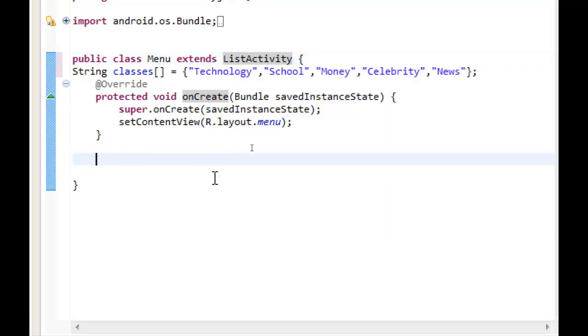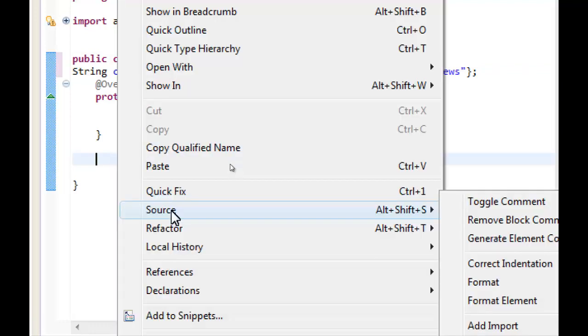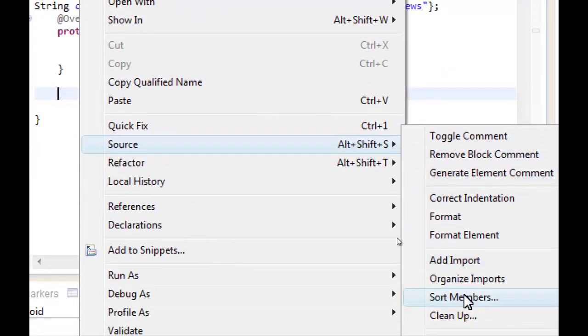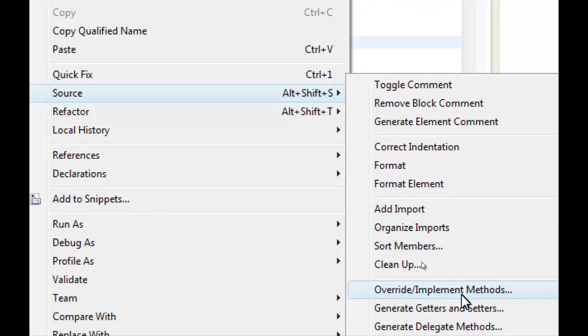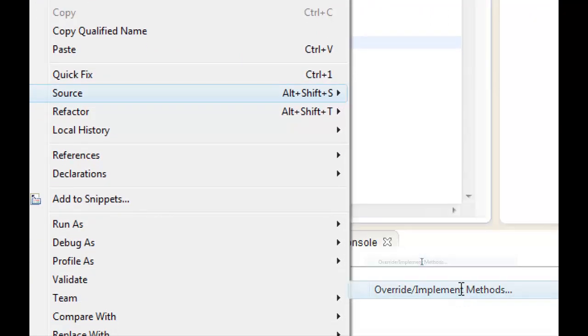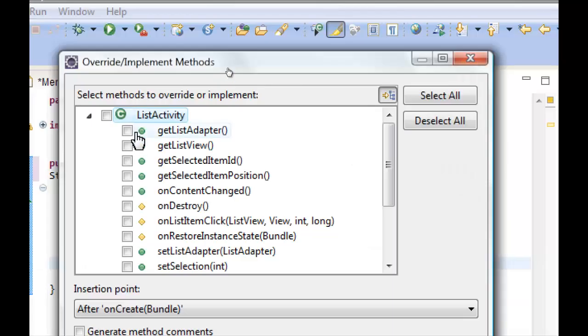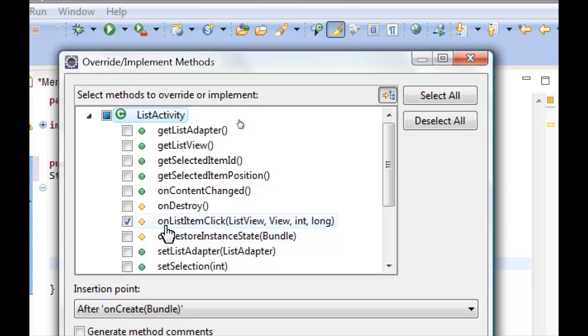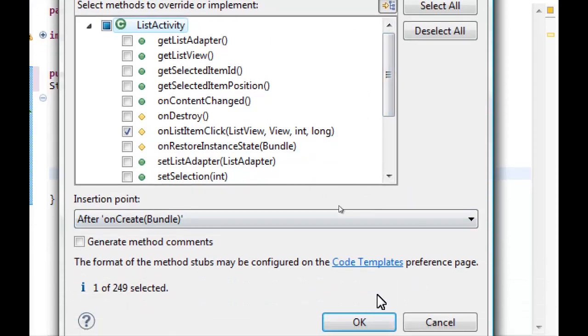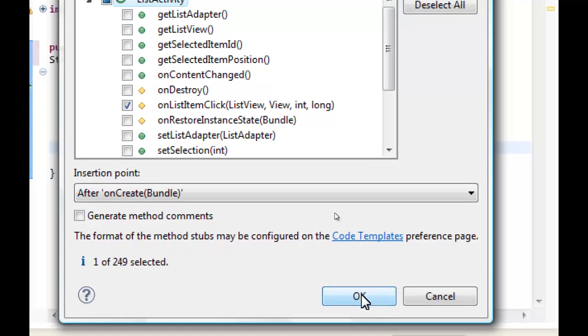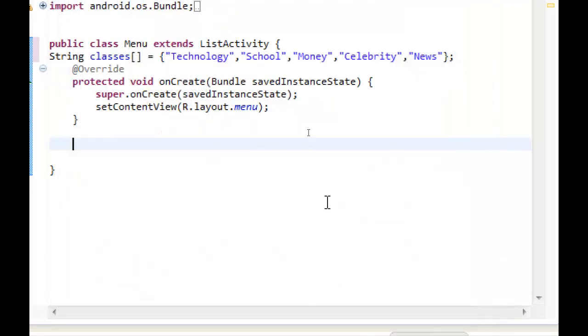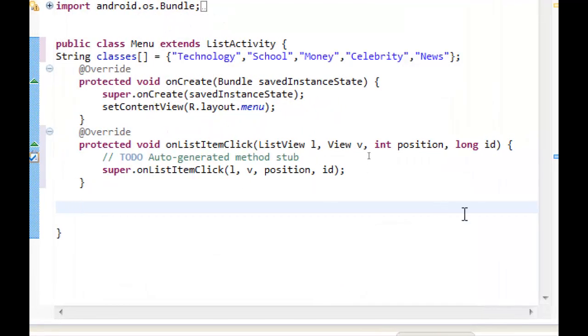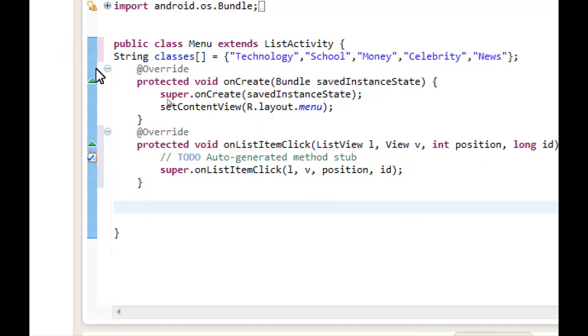We are coming down in down of method onCreate and we will right click and then source from other implemented methods. We can see here all the methods from super classed ListActivity. We want to check the method onListItemClick and then we click OK. We are going to use this method later.